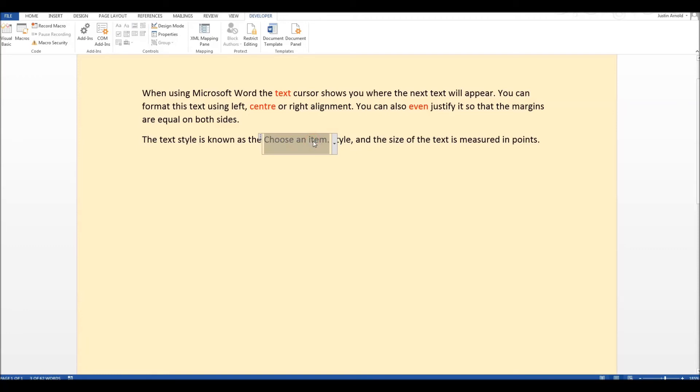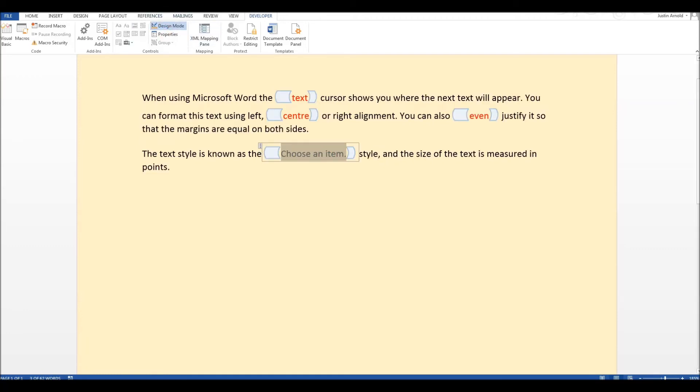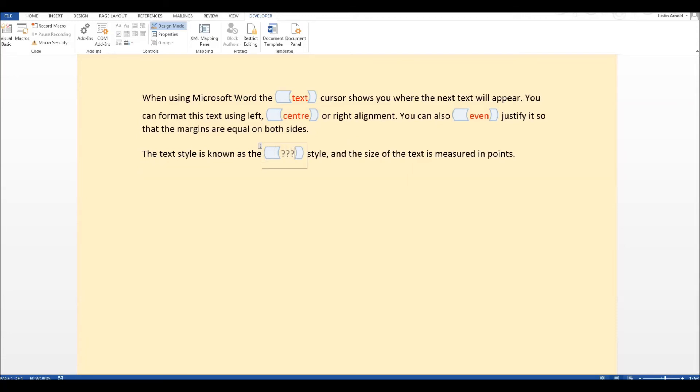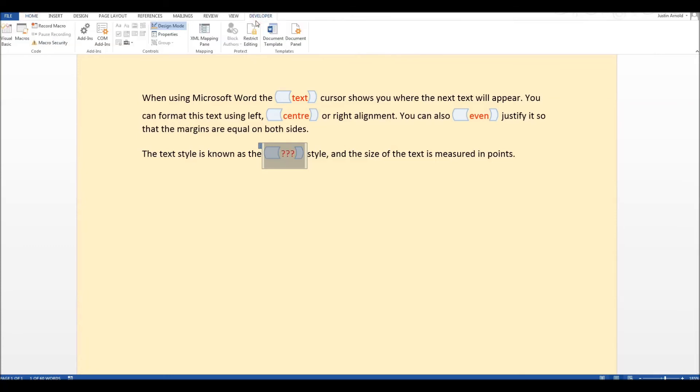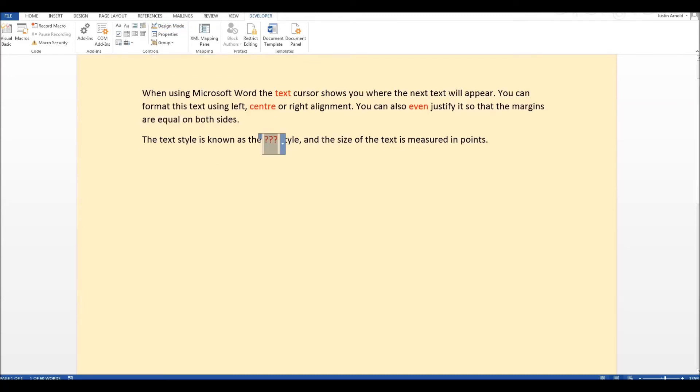Oh, I haven't changed that one. Sorry, my fault. Let's just go back into that again and put in our question marks and colour that red. Always a good idea to test your closed procedure exercise before the students see it. Let's come out of design mode again.